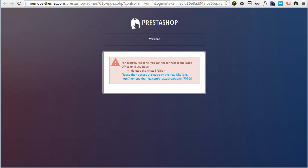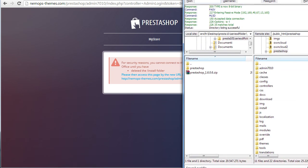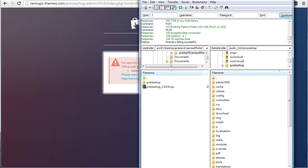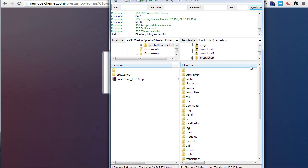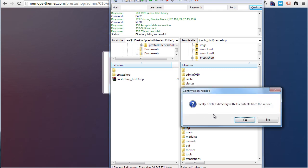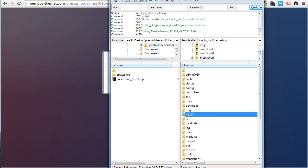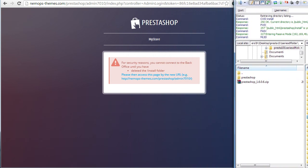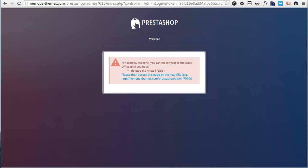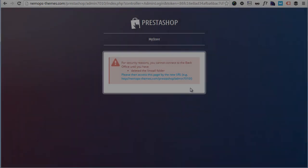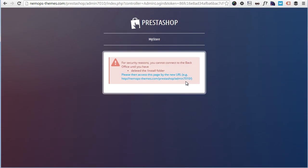Let me take it on screen here. Hope you can see it. Here I am in the public_html/prestashop directory where I installed PrestaShop, and I will simply delete the install folder. Okay. Now of course, I'll have to wait for it to be completed. All right, it should be done. Let me refresh the page here.